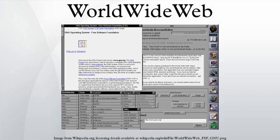World Wide Web was the first web browser and editor. When it was written, World Wide Web was the only way to view the web.